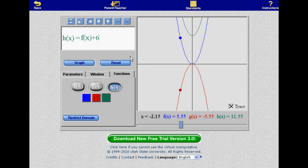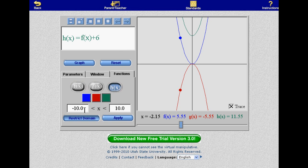NLVM's Grapher doesn't have every function of a TI-84 or Inspire, but as far as online graphing calculators go, it's one of the best.